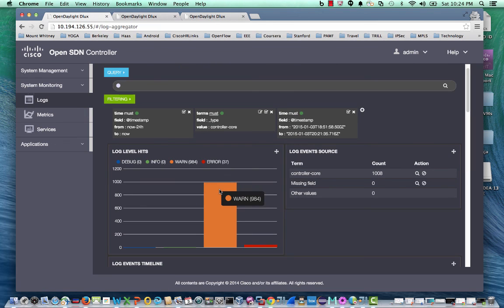This completes the installation and the overview section. Enjoy playing with the OpenSDN controller.